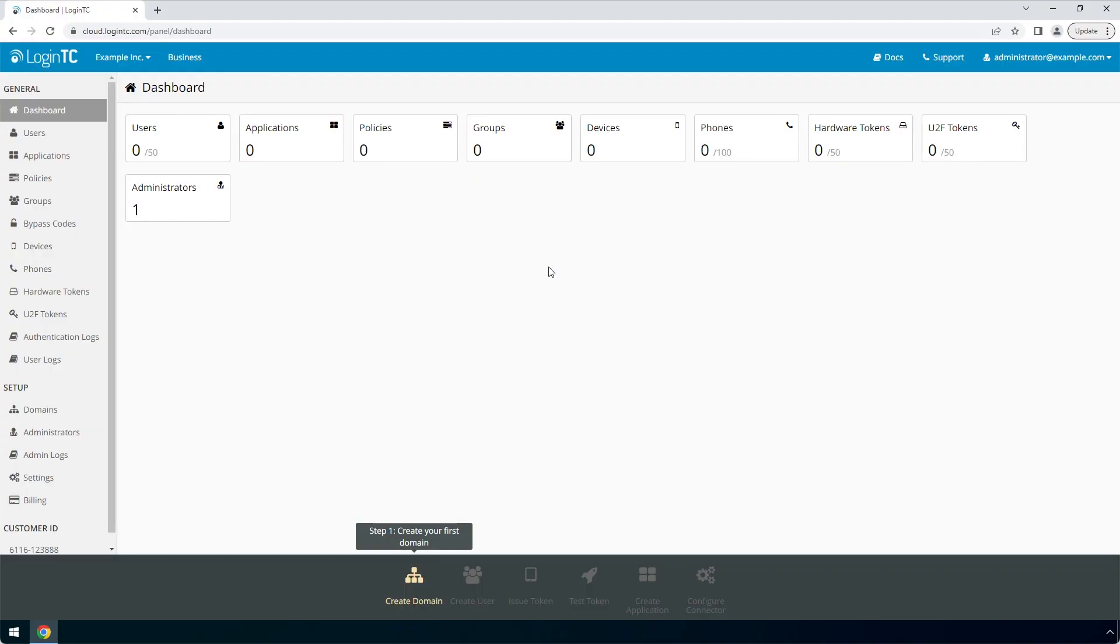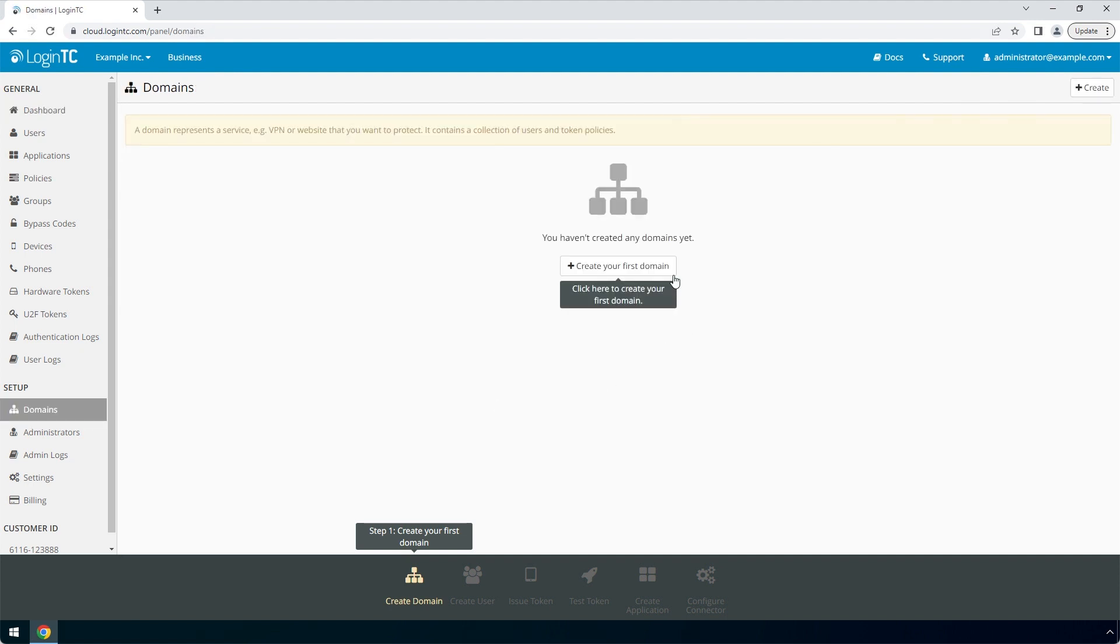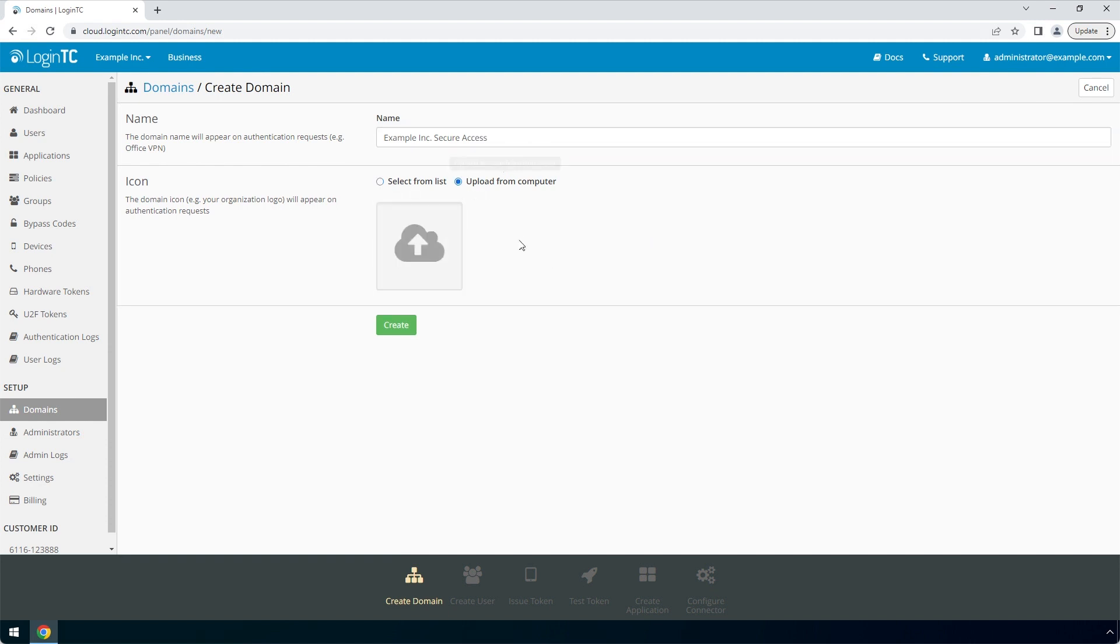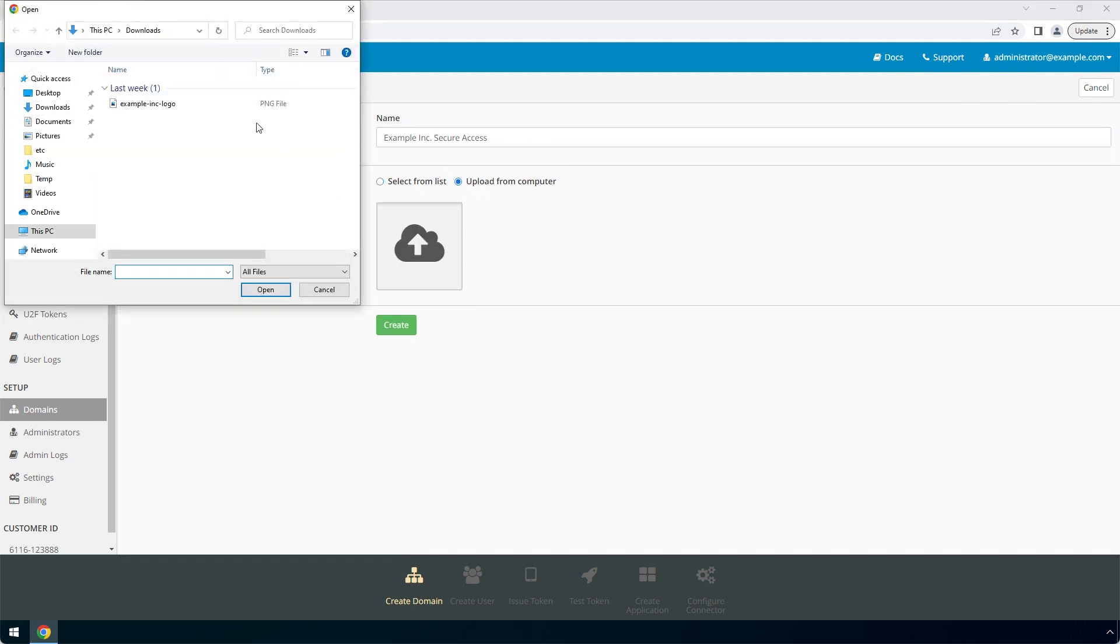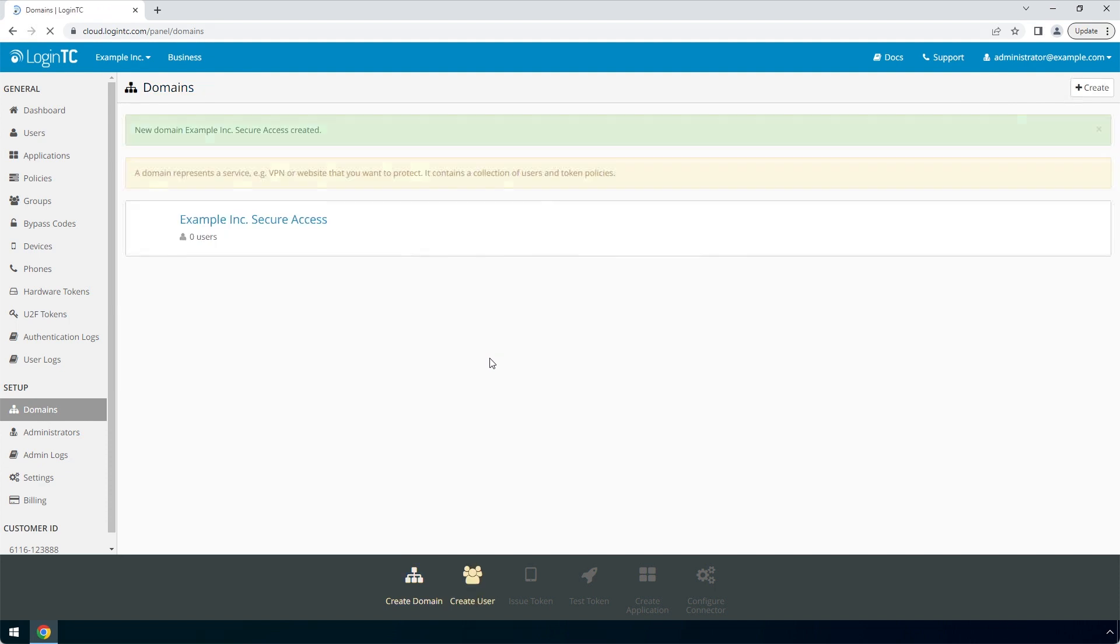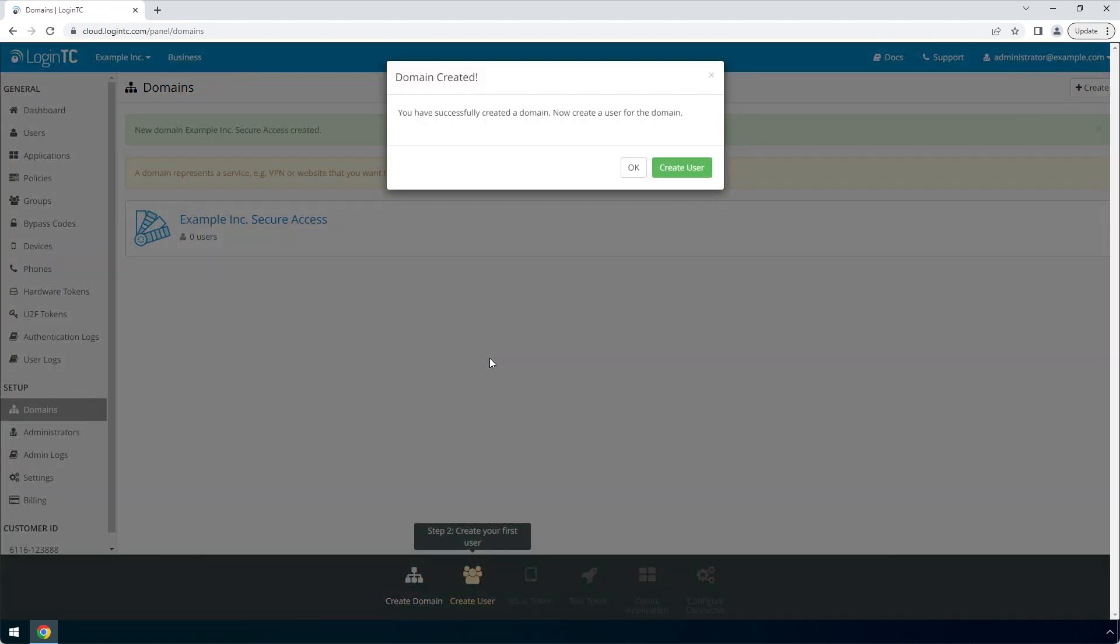Login to the LoginTC admin panel online to get started with the installation process. Click domains and then click create for your first domain. Enter a relevant name and pick an icon for your domain. Your users will see the name and icon each time they authenticate. Click create to complete this step. You now have a domain ready to be used for LoginTC authentication.